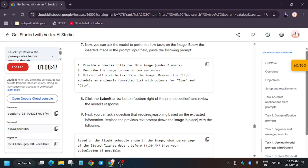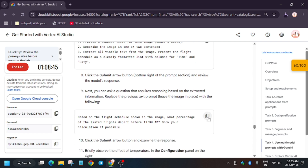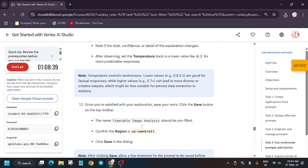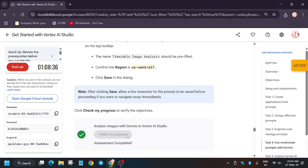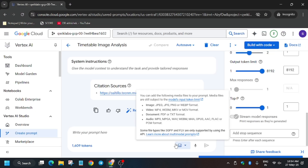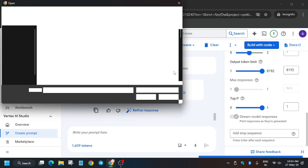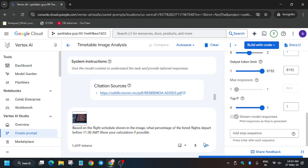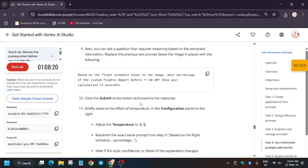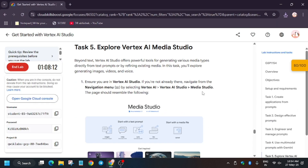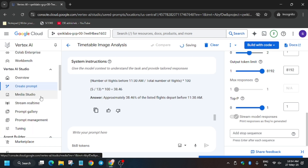Sometimes after clicking Submit you won't get the score, so re-upload the same image and enter the second prompt as well. That covers the image analysis tasks. The last part is Vertex AI Media Studio — from the navigation menu click on Media Studio.